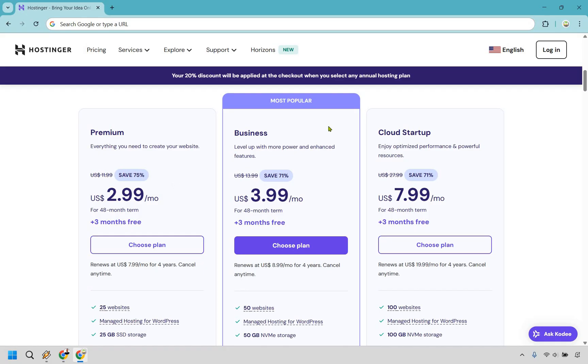If we move on over to the business right here, this is going to be the most popular. And it's going to be if you want a little bit more websites, more traffic, and just overall enhanced features. As you can see, going from premium to business here, it's only going to be $1 extra per month. So it's not too much.